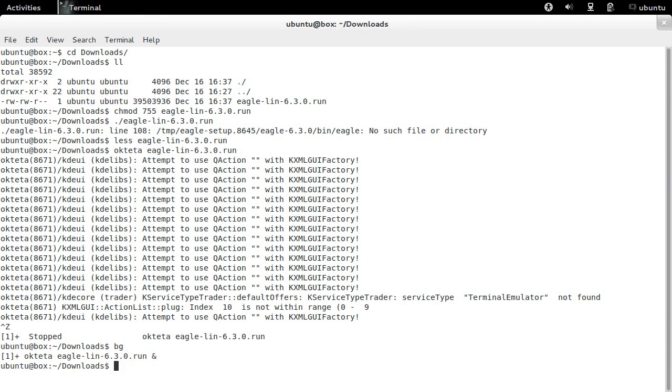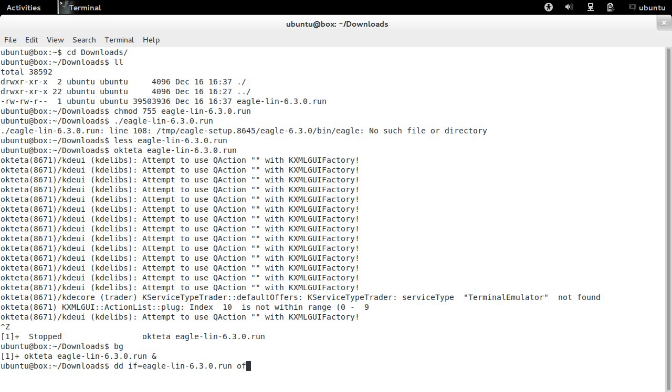We can strip off this shell script by using dd and skip the first 2406 bytes.